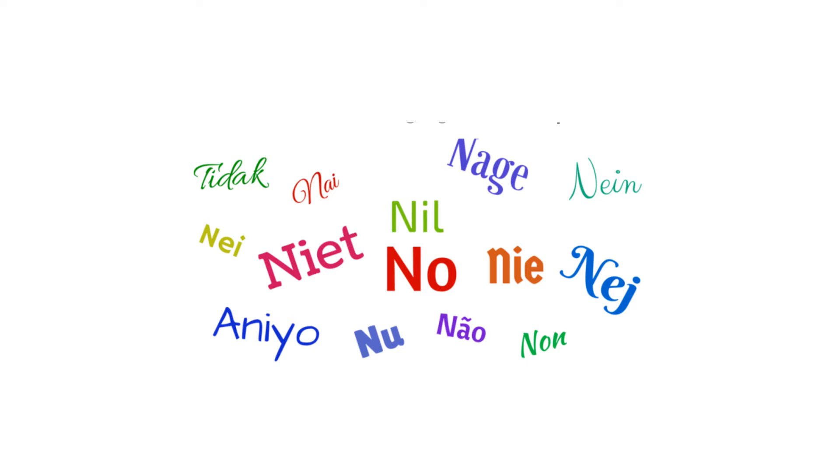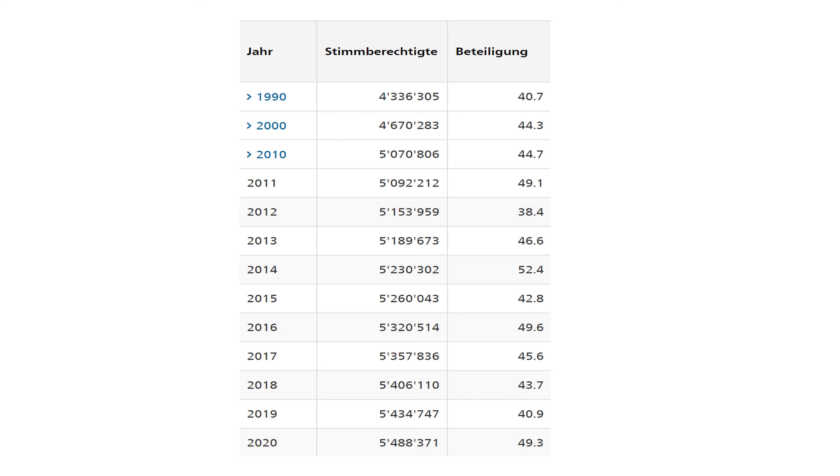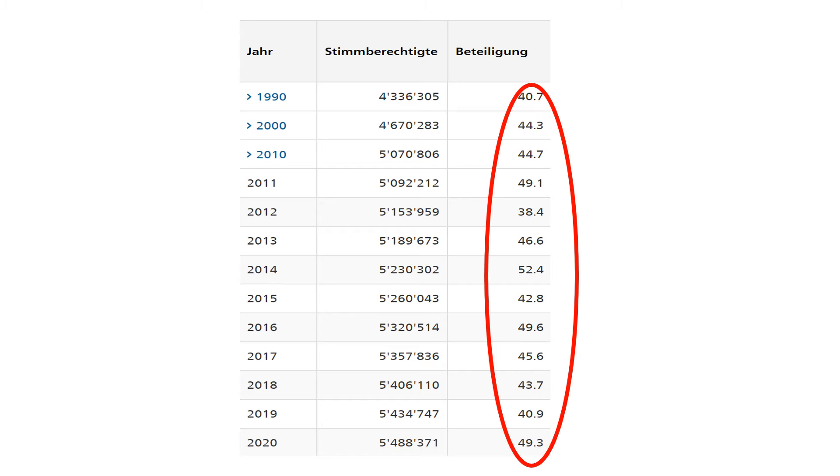Really? Let's take a look at the vote participation of the last years. You see that it was rarely over 50%. Scandalous.